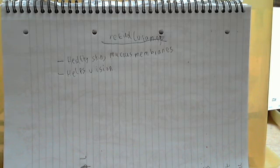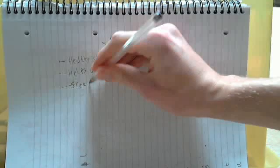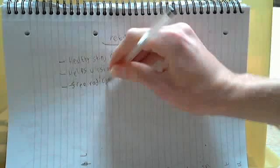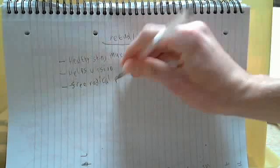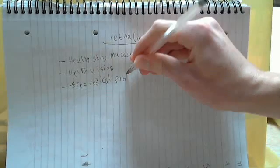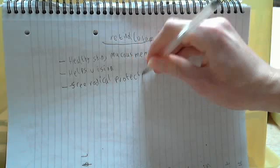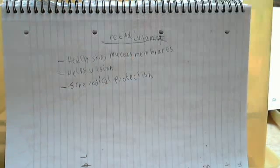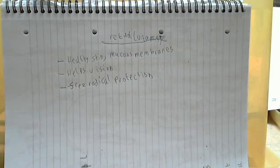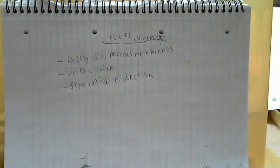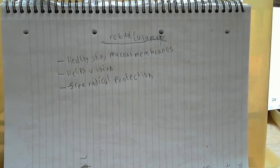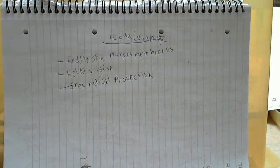And there are certain types of vitamin A, which are known as carotenoids, which actually help reduce the risk of skin cancer by protecting the body against free radicals. They are antioxidants. So free radical protection. But we also want to know the disadvantages of having too much and the disadvantages of having too little of this type of vitamin.